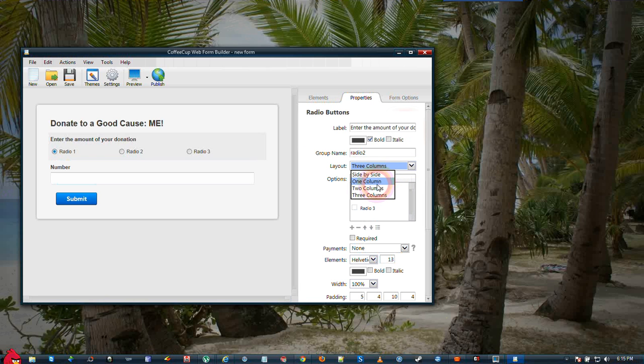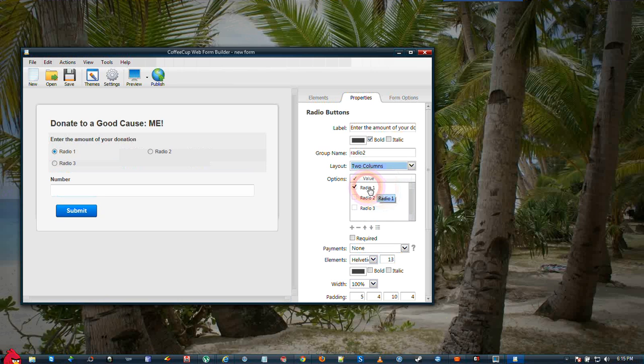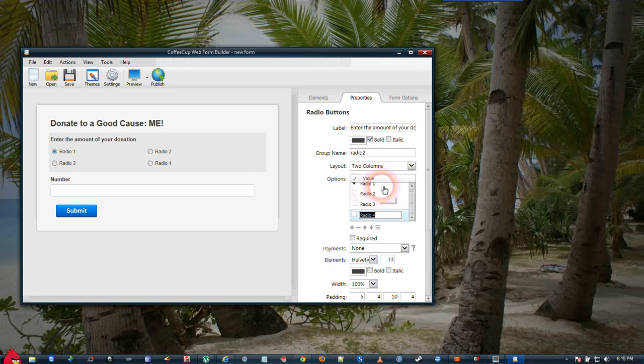We are going to change this to two columns. We are going to add another radio button here by clicking the plus key so that we will have four options. We will call this one Enter Amount.